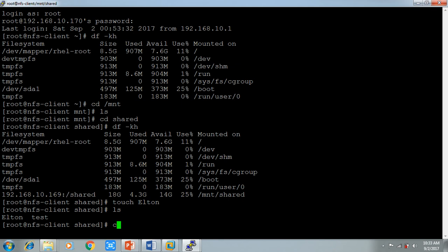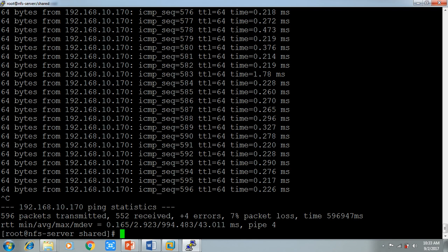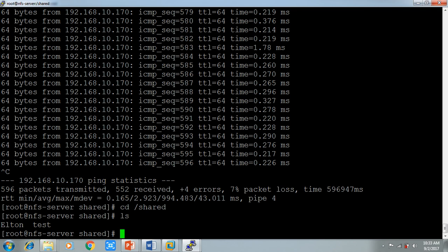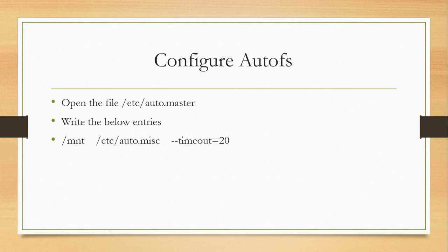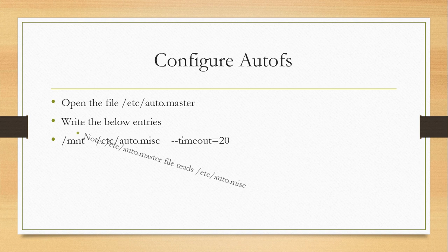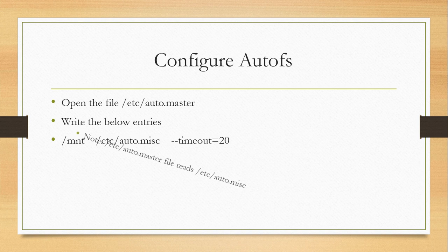To verify AutoFS, use `df -kh` — you will see there is no mount point until you access it. Thanks for watching our video guys — hit the like button and give your comments and suggestions. Subscribe to our channel Technical Tech to get the latest video updates.